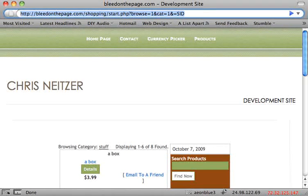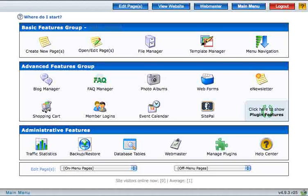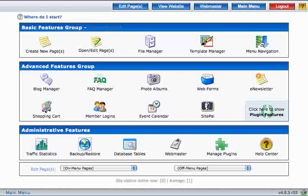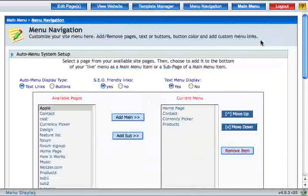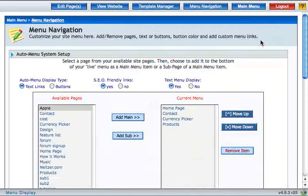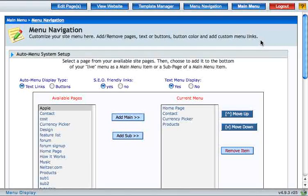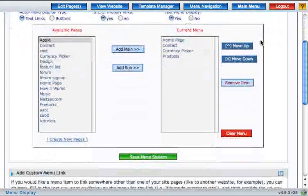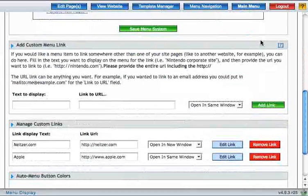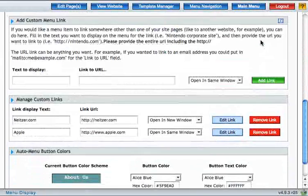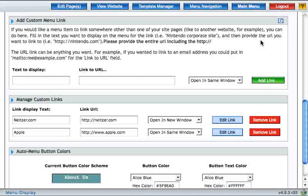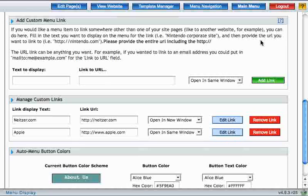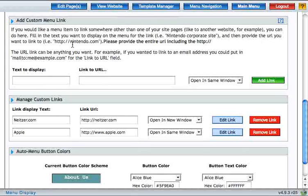Go back to the site builder and then click menu navigation. You can reference the menu navigation video to learn a little bit more about this feature. We're going to add a custom menu link for this product category. So the first thing to do is give it a name.